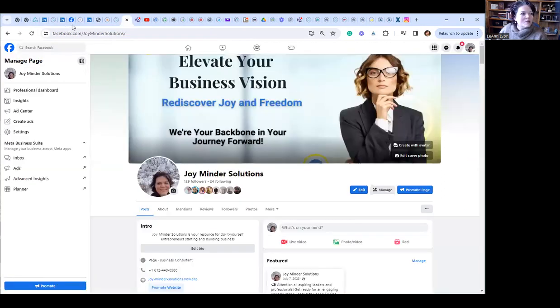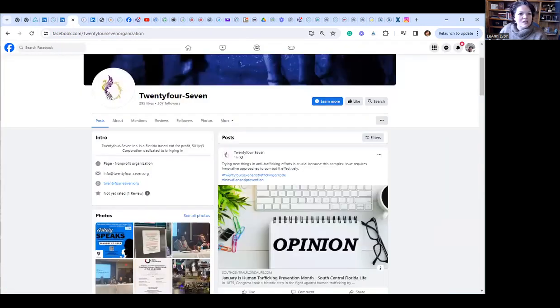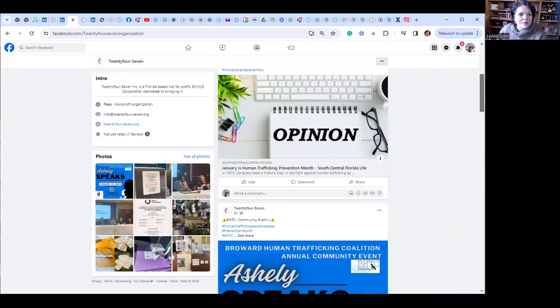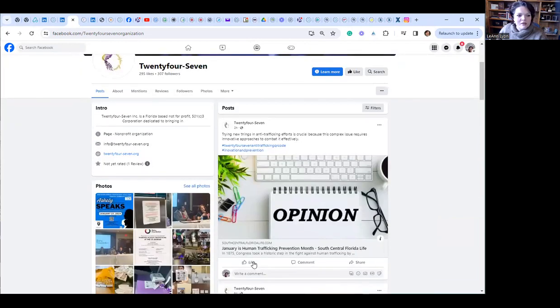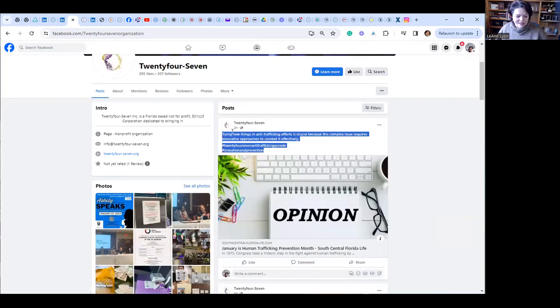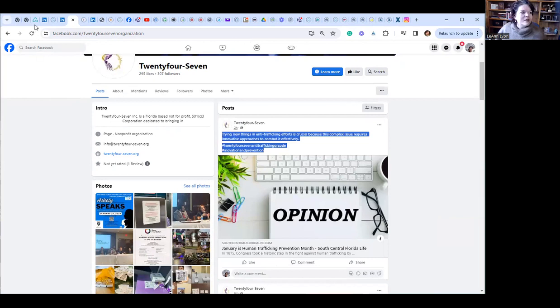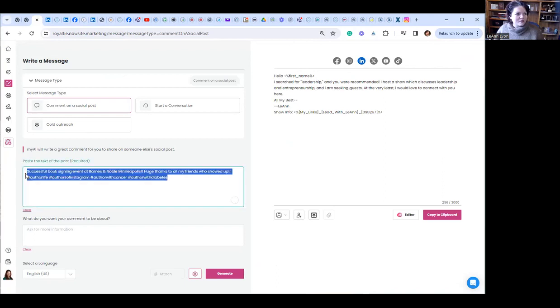I'm going to go to this Facebook page and they have a new post up. Only put up two hours ago. They have no likes. They have no comments. Do you think they'll appreciate one? Absolutely. So I'm going to copy the text of this post, including the hashtags. I'm going to go back to my tool, put this in here, paste.